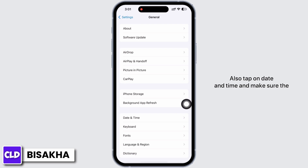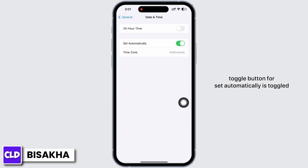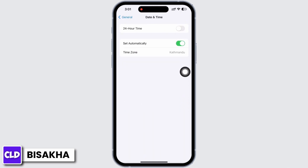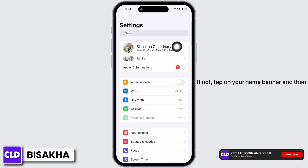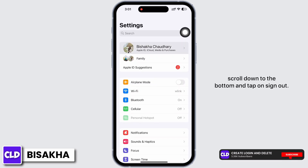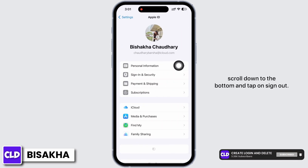Tap on Date and Time and make sure the toggle button for Set Automatically is toggled on. See if the issue was fixed or not. If not, tap on your name banner and then scroll down to the bottom.